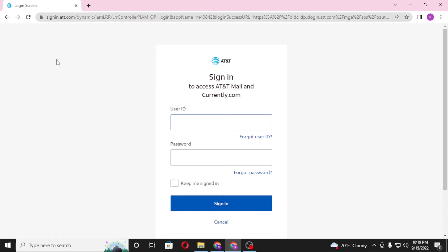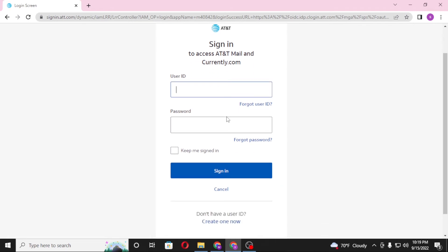Now to log into your att account from over here, you'll be required to enter your user ID over here, and then enter your password over here, and then click on sign in to log into your att email account from over here.